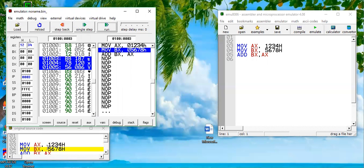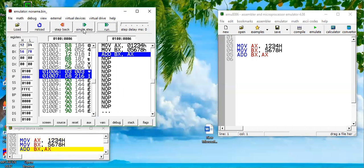If we execute this instruction, 1234 is loaded into AX register. If we run the next instruction which is MOV BX comma 5678, it is again a three byte instruction. Since IP is incremented by three in the last instruction, it will again increment by three. Let's execute it. 5678 is loaded, IP is incremented by three.